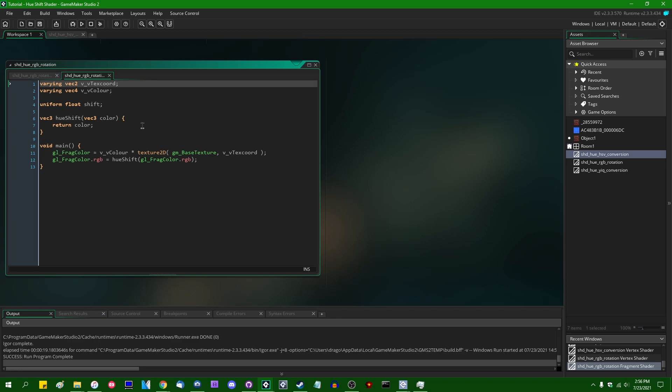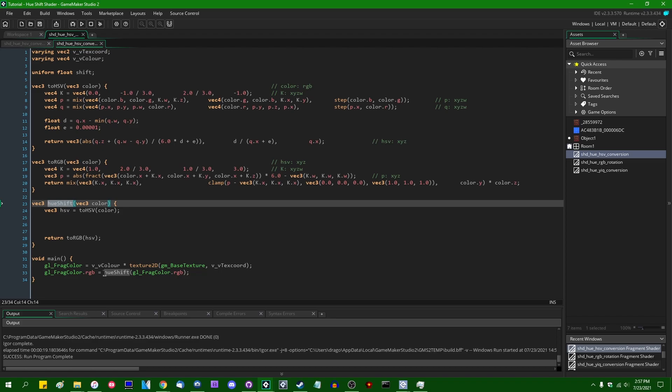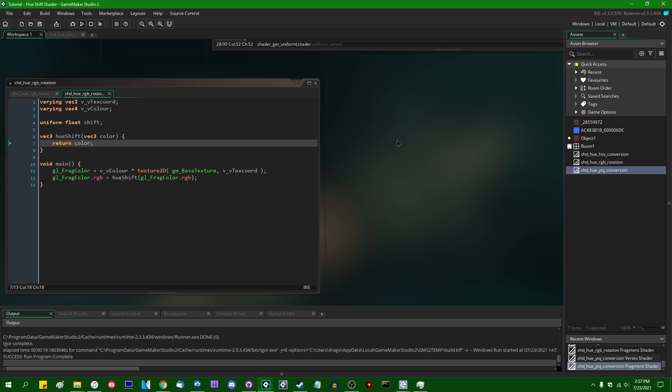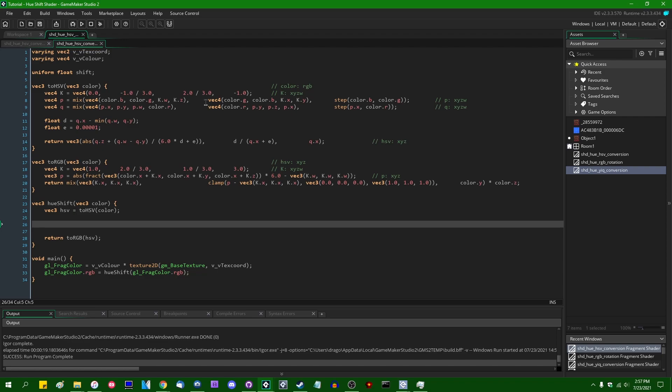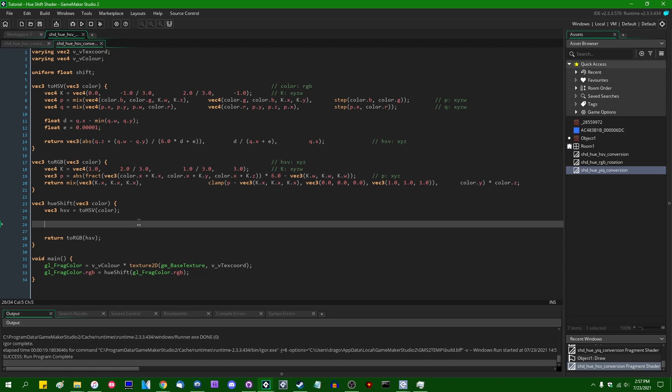Right now they're all empty — they sort of have the same skeleton. In the fragment shader, we have a hue shift function being performed on the final output color, and right now it just returns the color you started with. Same for YIQ conversion and RGB rotation. I should note I don't know if any of these strategies have official names — I just called them this because it's semi-descriptive of how they work. So let's get started.